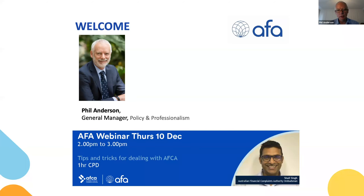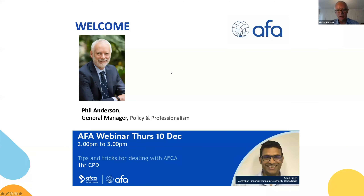Today we're going to hear from Shail Singh, who's one of the ombudsmen at AFCA. He will take us through some insights from AFCA, the steps through the AFCA process, and he's also going to give us some detail on the current statistics with complaints through to the end of September this year. We're also going to have the opportunity to look at some case studies, which I think is fantastic because it brings this stuff into real life.